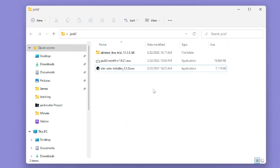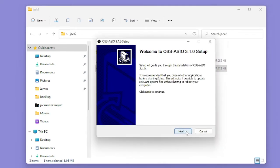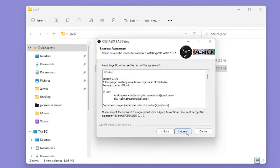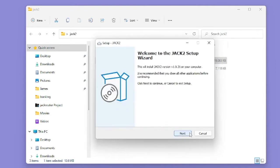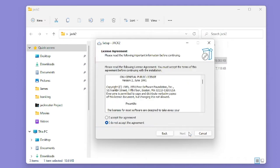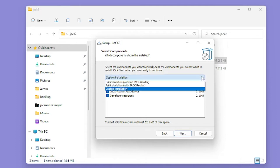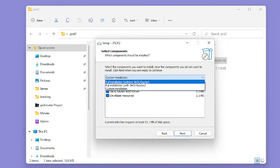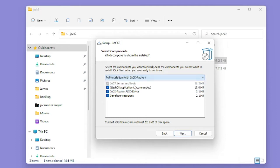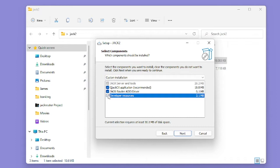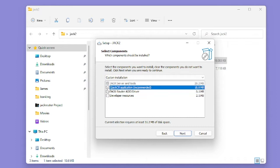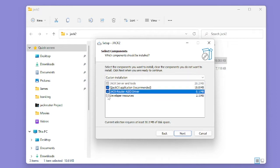Now once you have jack two and OBS ASIO downloaded, we're going to go ahead and install them and run through the standard installation for each application. I already have both of these installed, so I won't need to go through the process again. But I'm just showing you the install windows so you know what to expect. Now there is one key component that you should install here. Make sure when you're going through the jack two setup, you click this drop down and click full installation with jack router, or you could just make sure everything is checked within this installation window.